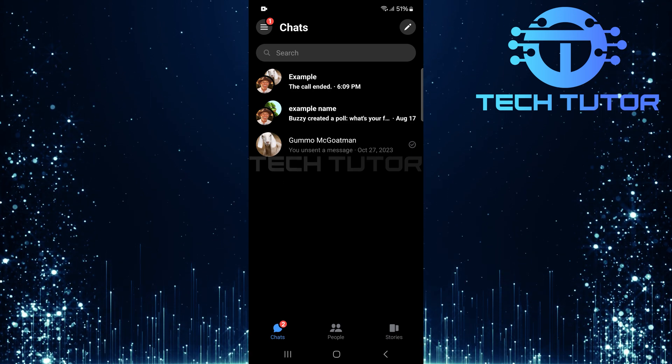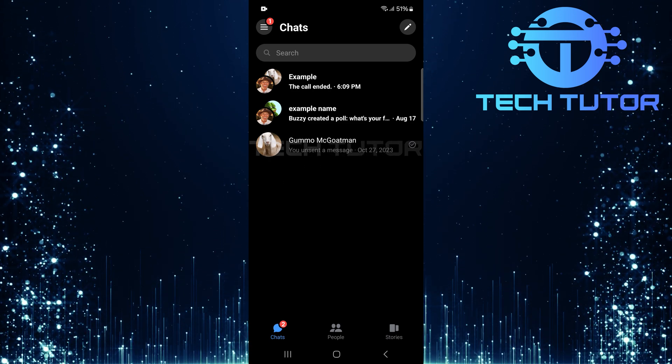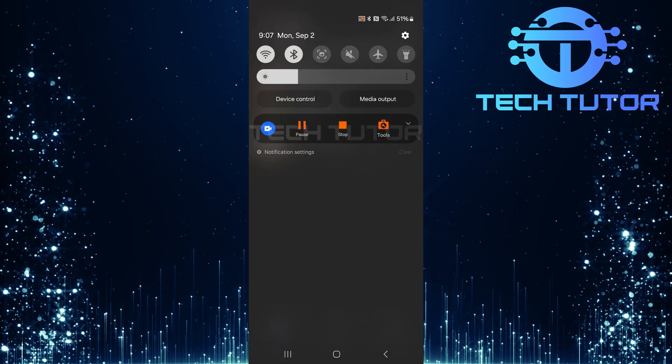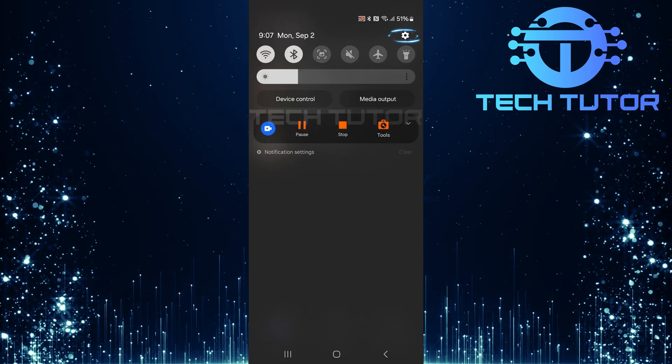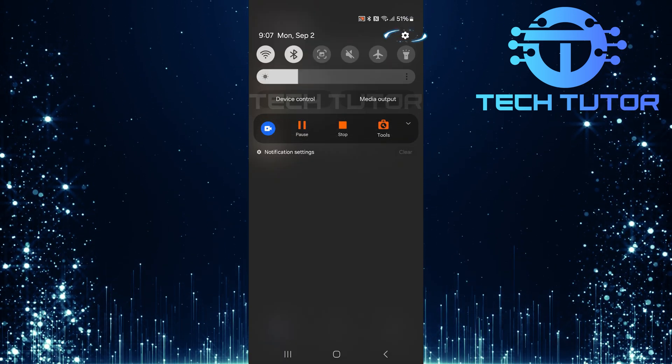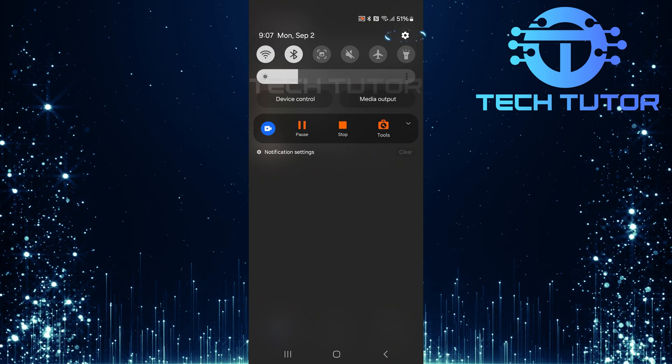To get started, swipe down from the top, just like this, and then tap on the gear icon at the top right corner.